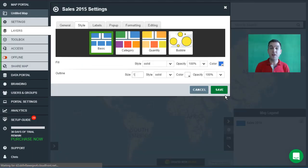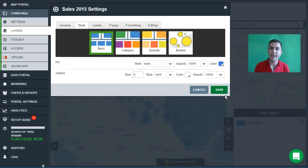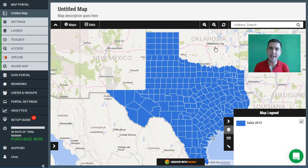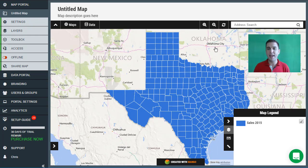When you first upload a new layer you'll automatically be taken to the layer settings panel. But before we change any of the settings, let's just close the panel and see what we've got. The dataset I just uploaded is all of the counties in Texas, and currently they have the default styling which is a blue fill and a white outline.